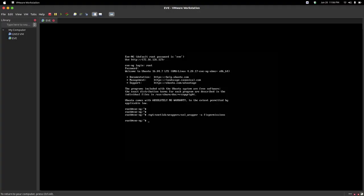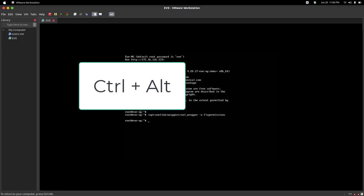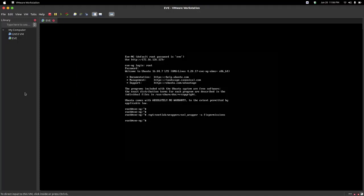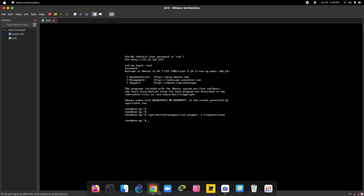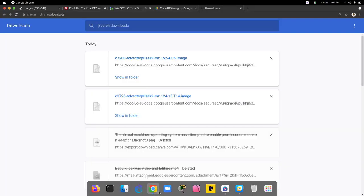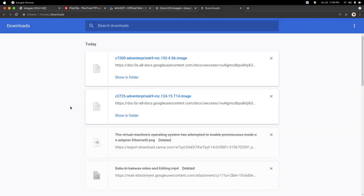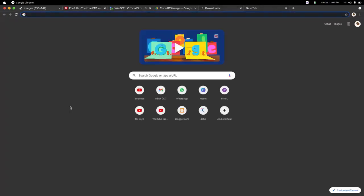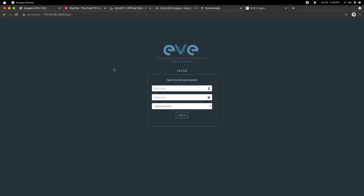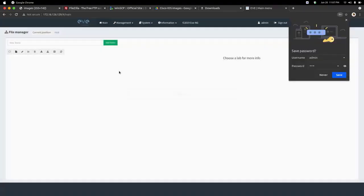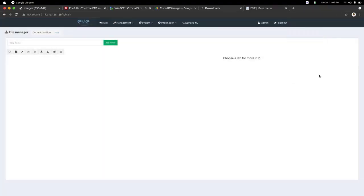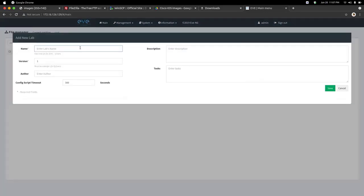Now you can access EVE-NG on your browser. To come out of the virtual machine, just press Ctrl and Alt together. As you can see, my EVE-NG has been opened in the browser. The username is admin and the password is the same, which is eve. My eve has been opened. I will create a new lab by clicking the first option, which is add new lab. Add any lab name, like I am giving abc, then press save. My lab has been opened.